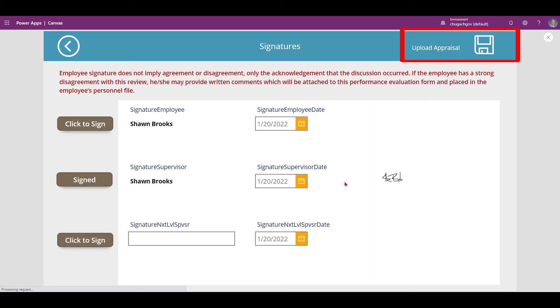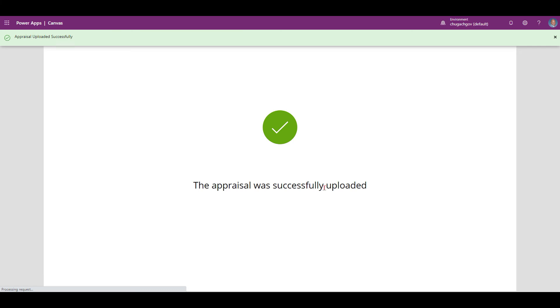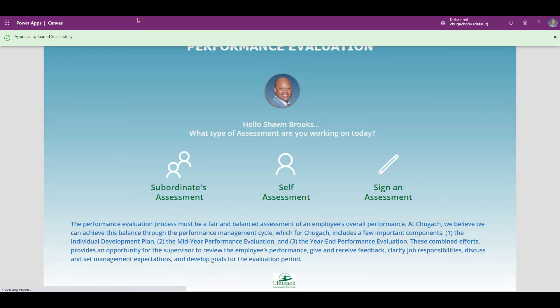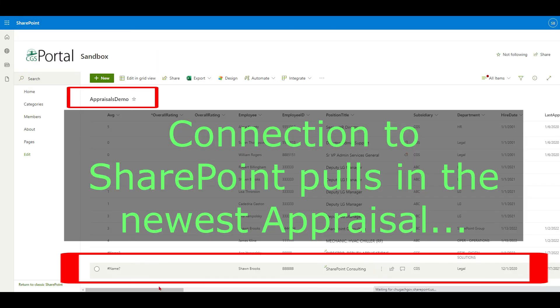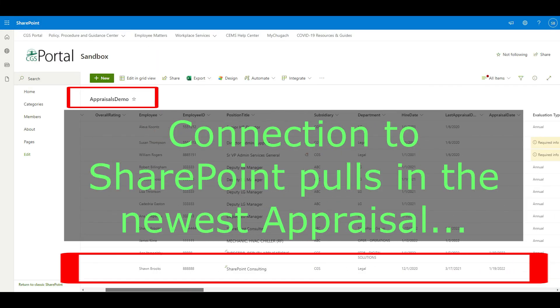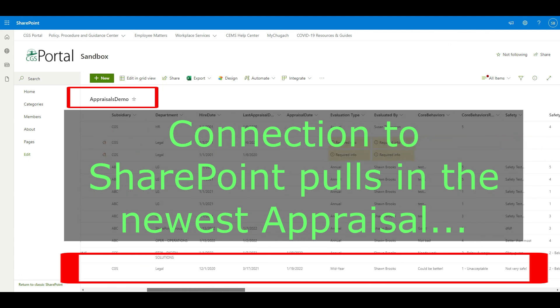Upon upload, you're navigated to a success screen, then back to the landing screen. And here is our appraisal demo list with the upload we just completed.